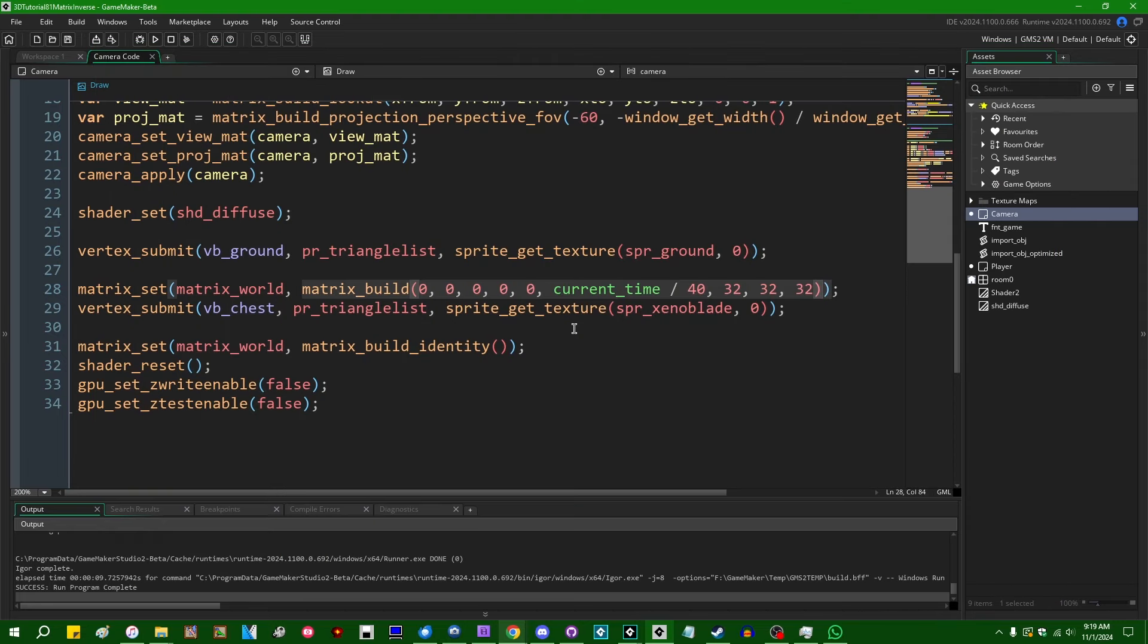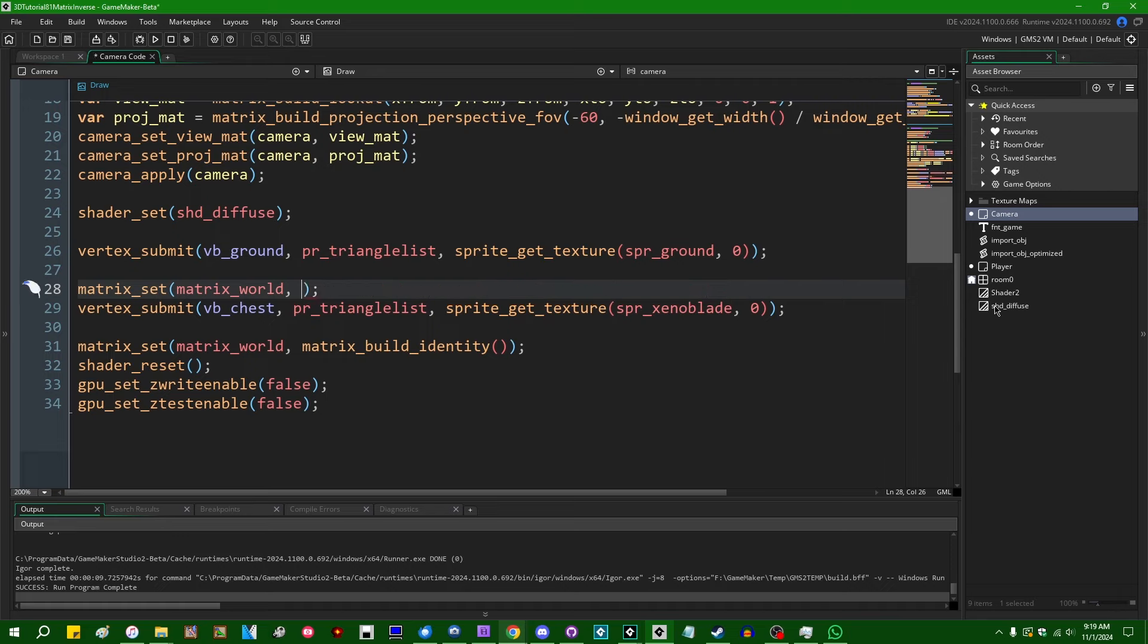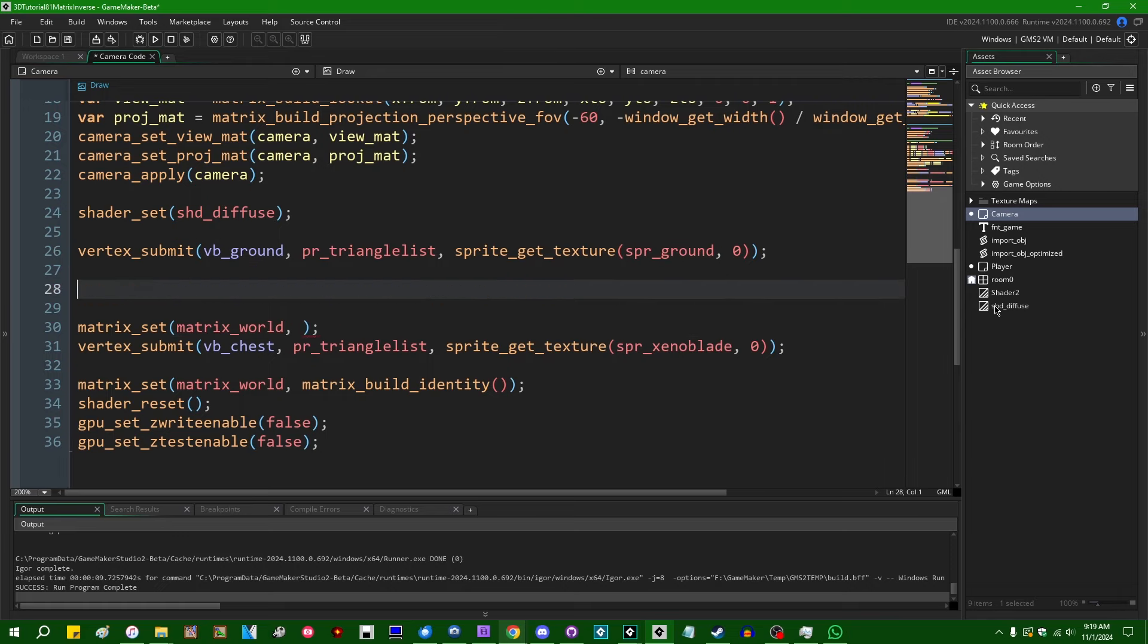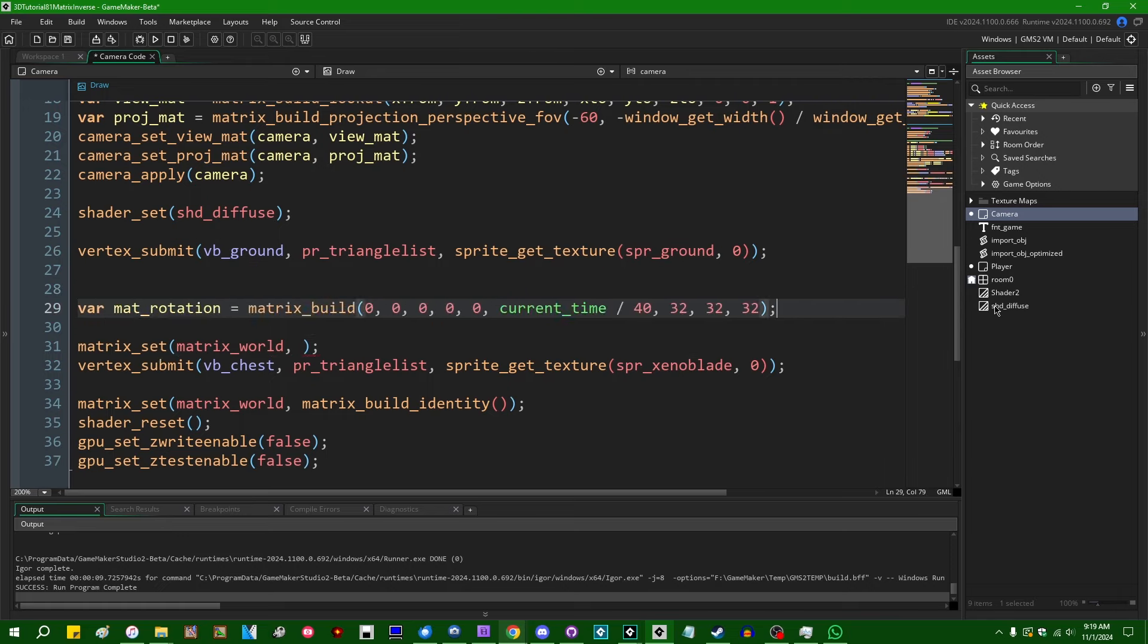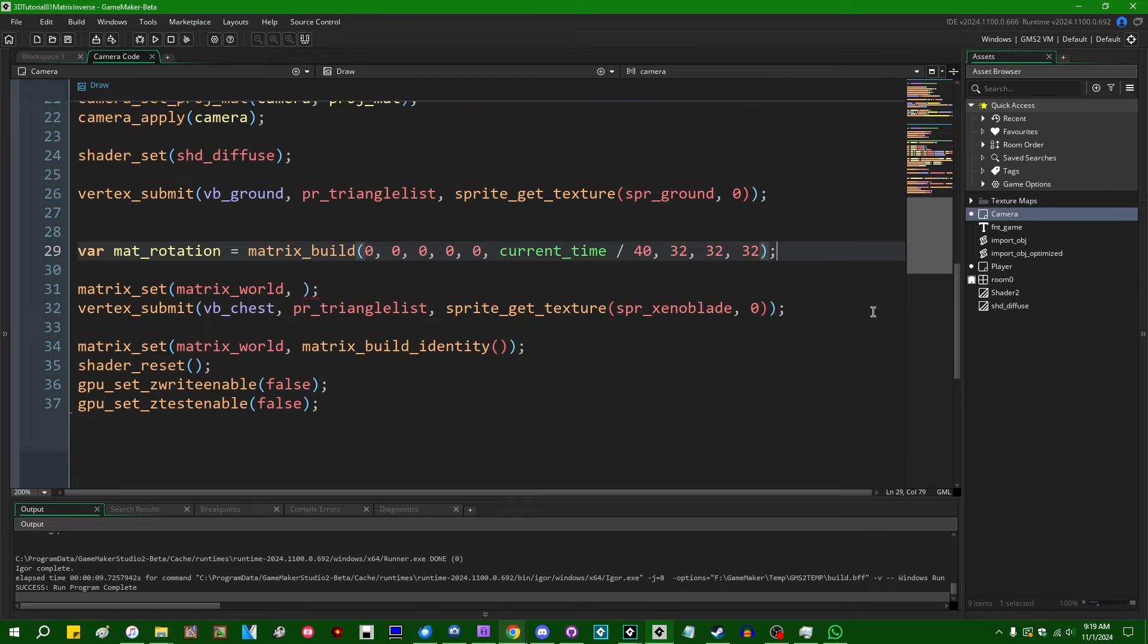If I were to run this, we would see that it's going to look something like this. Okay, so that's a treasure chest on the world origin rotating around the vertical axis.